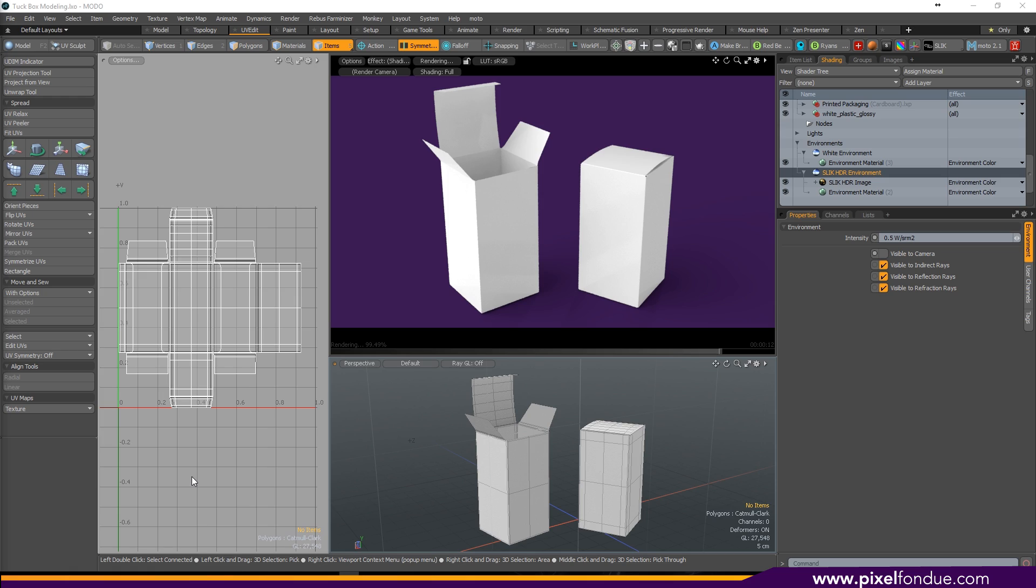Hey guys, Ryan Ernst with Pixel Fondue here. Today we're going to be making this tuck box.